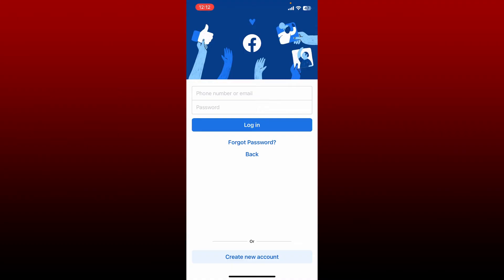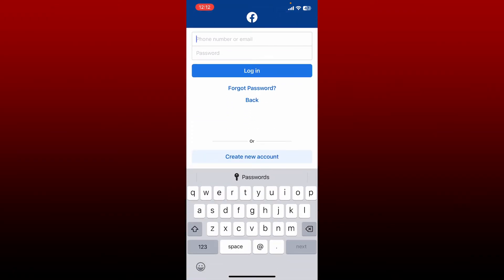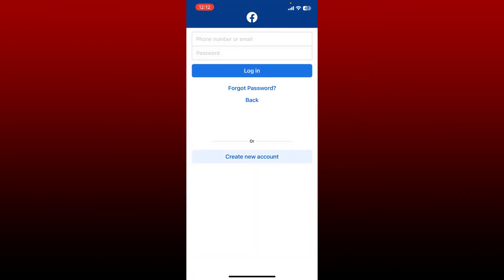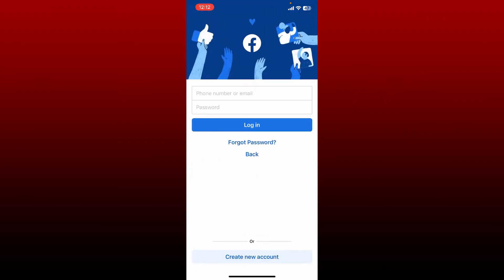Once you're connected to Wi-Fi or cellular data, go ahead and type in your phone number or email followed by your password. Make sure to type in the password and email address correctly and click the login button. If you're still not able to log into your account, remember that you might have entered the incorrect credentials for your Facebook account.